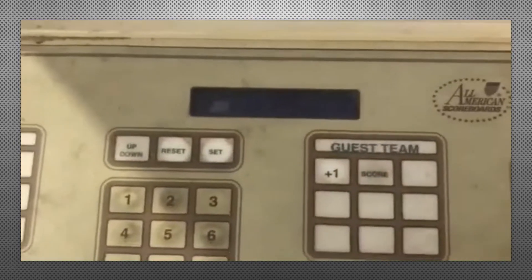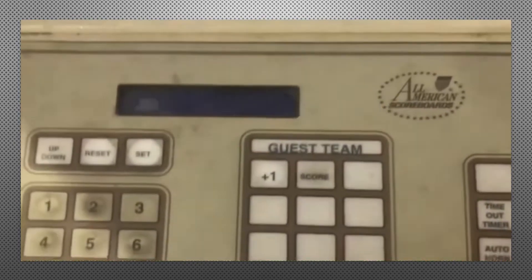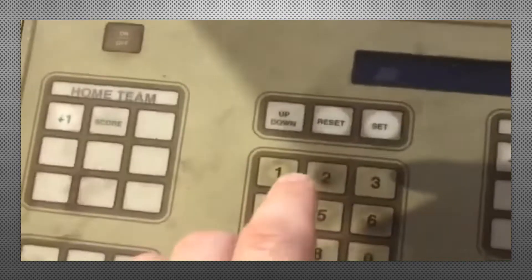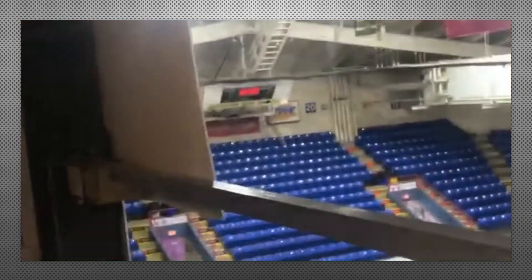If you need to reset the timer, just stop it and then hit the reset and it'll reset it back to 10.